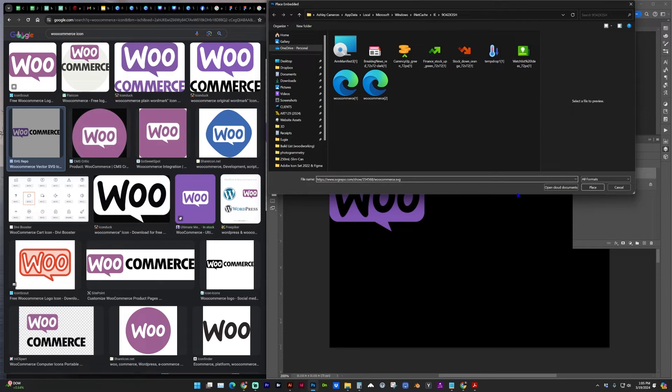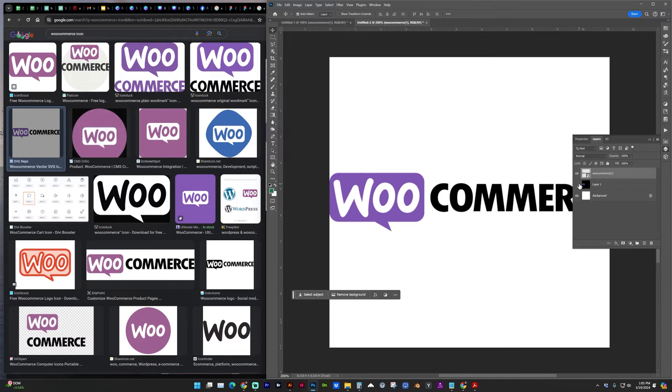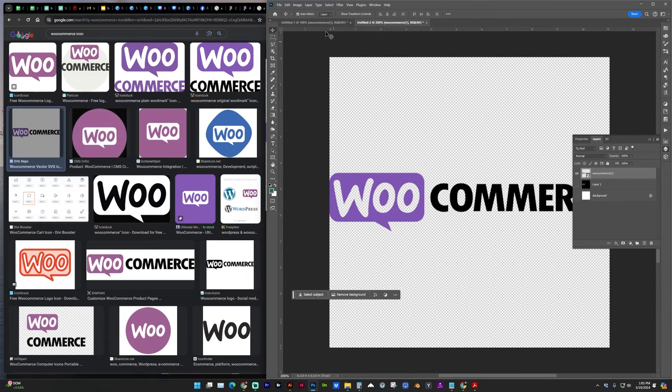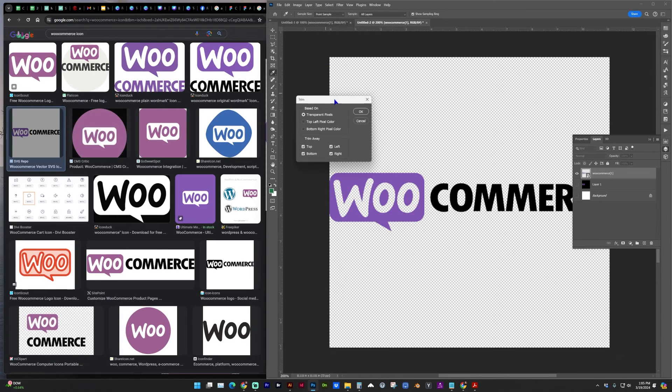And place, and now you can see we've got the transparent background, and what I like to do in this case is just trim off the excess.